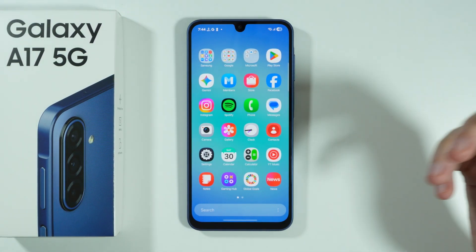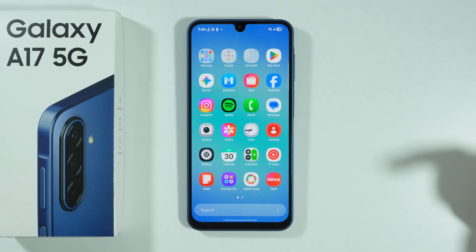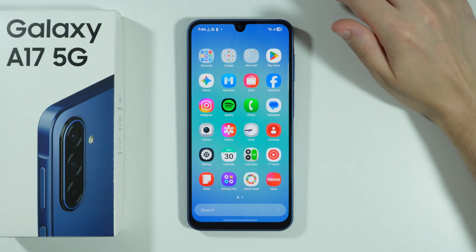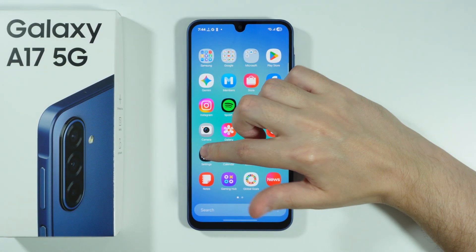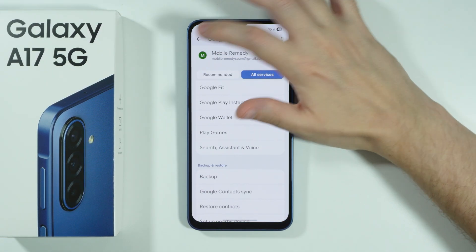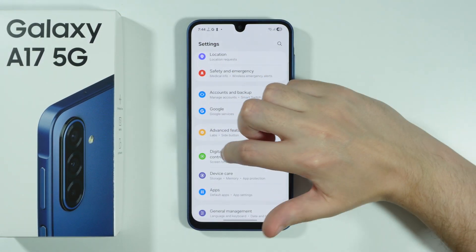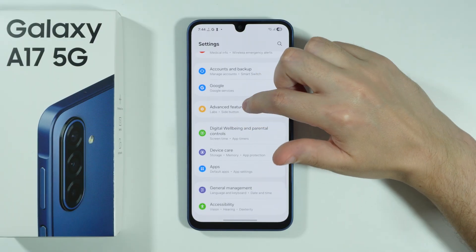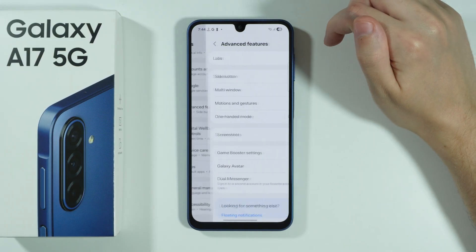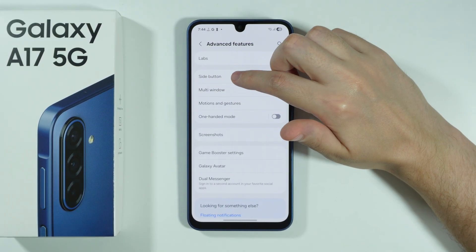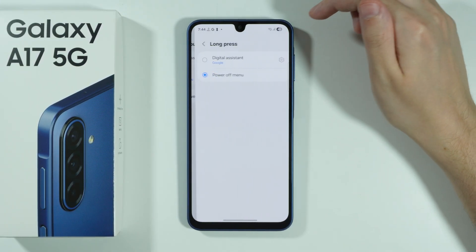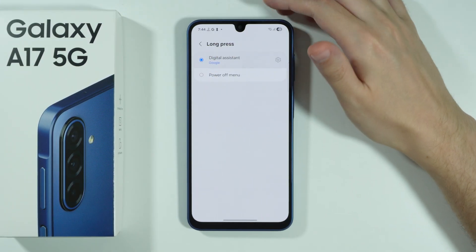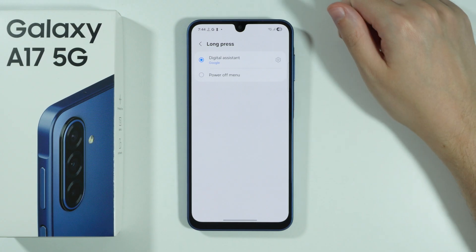And of course, we can also assign Gemini or Google Assistant to the side button or power button. We're going to go back to Settings for that, and this time we're going to open Advanced Features. Over here, go to Side Button, and then under Long Press we just have to select Digital Assistant.